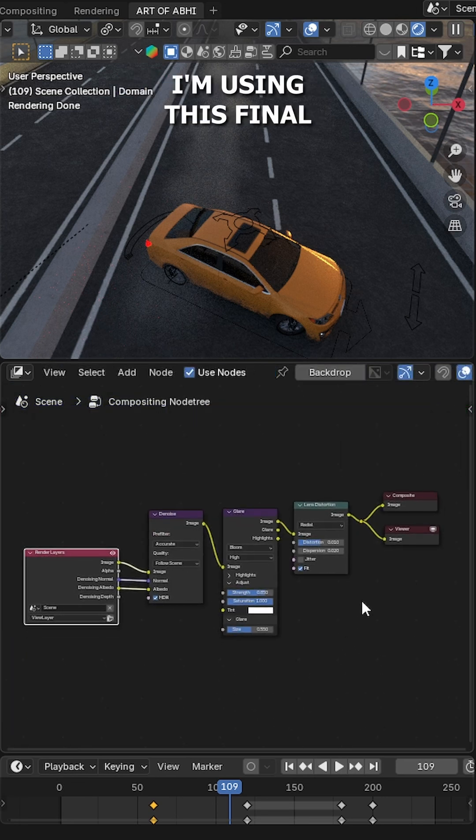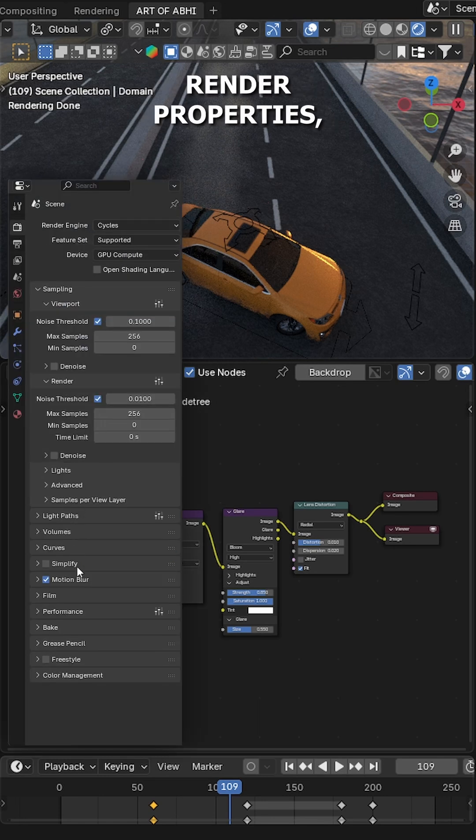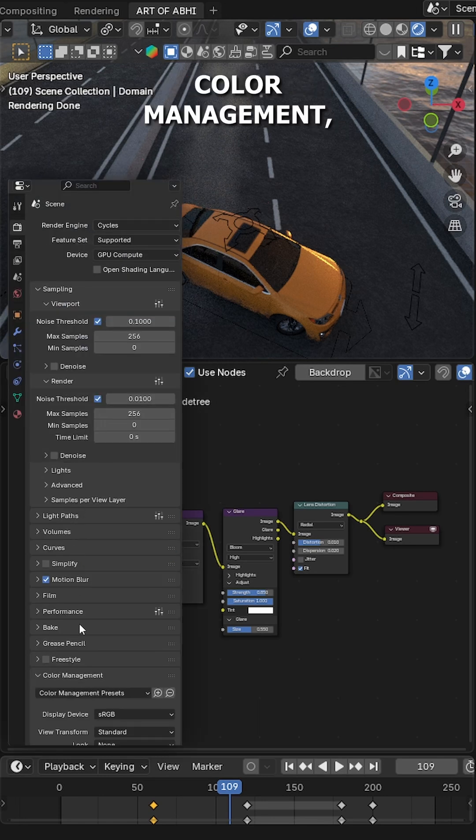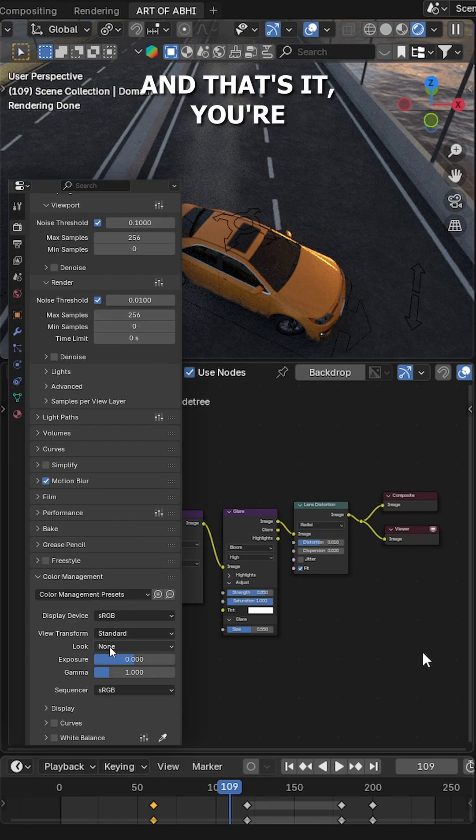Now I am using this final node setup in the Compositing Editor panel. After that, go to Render Properties, expand the Color Management, set the View Transform to Standard and Look to None. And that's it, you're done.